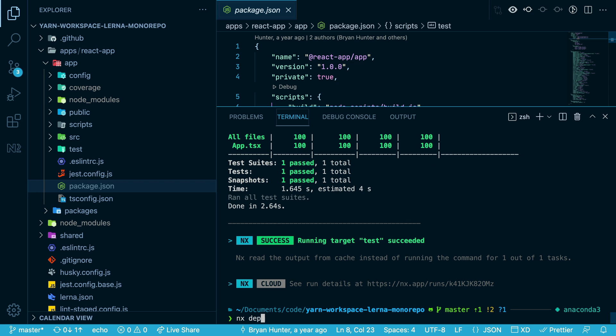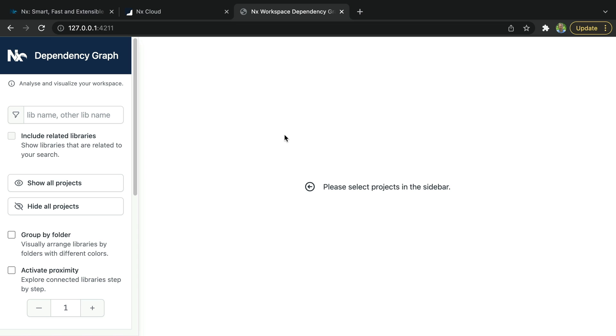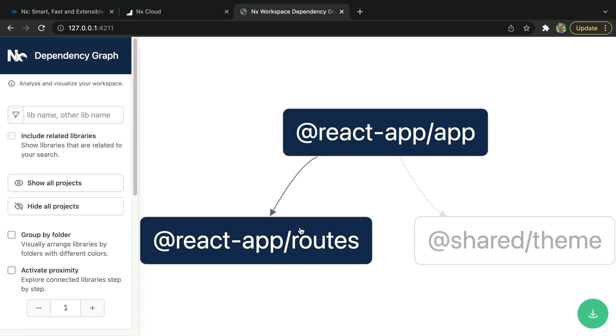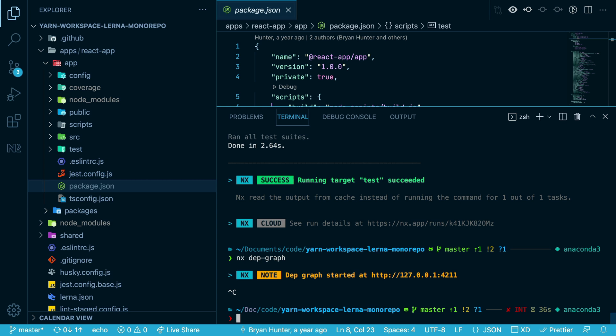Now, nx also gives you a dependency graph. If you run nx dep graph, a browser window opens up, and you can show all projects on the side here. This shows you all the projects that are in your repo and shows you that the app depends on the two libraries.